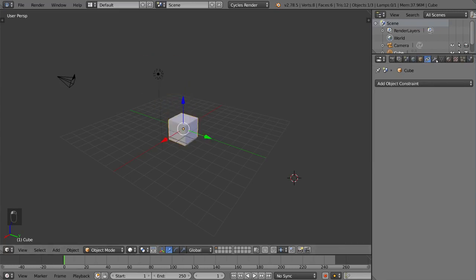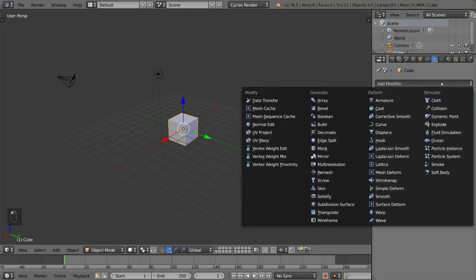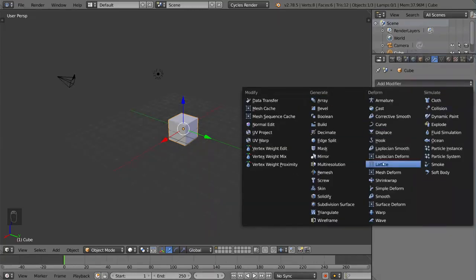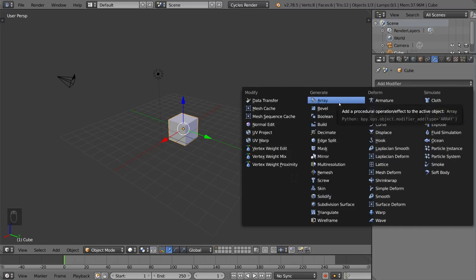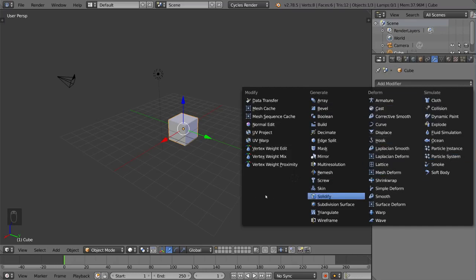This is the modifiers tab and very very important for a lot of things. Blender is a modifier based software. Modifiers are something that Maya doesn't have that 3ds Max and Blender both have. So it's a very powerful tool.